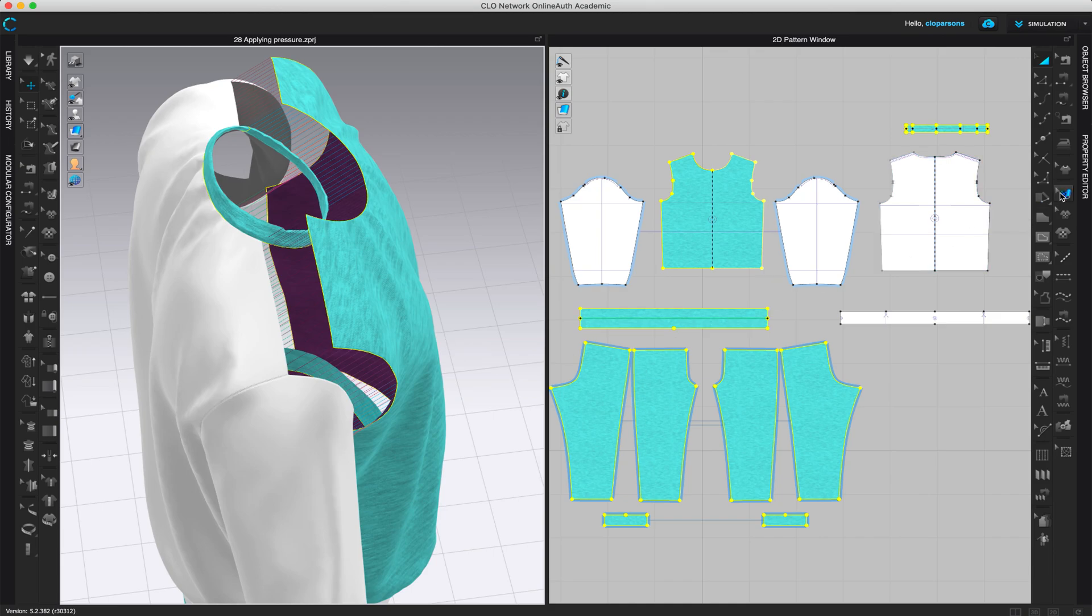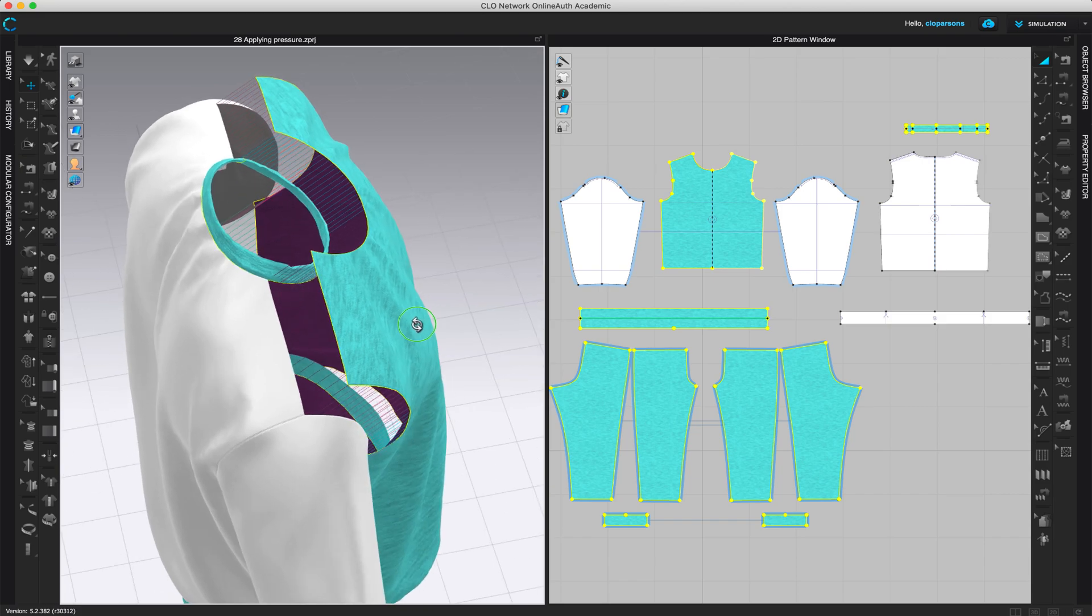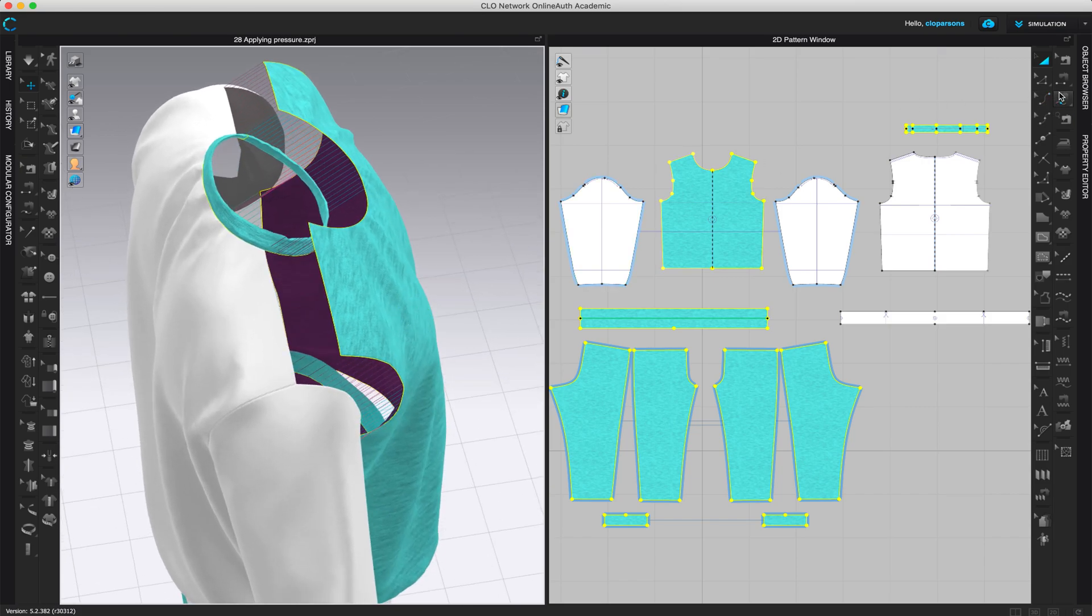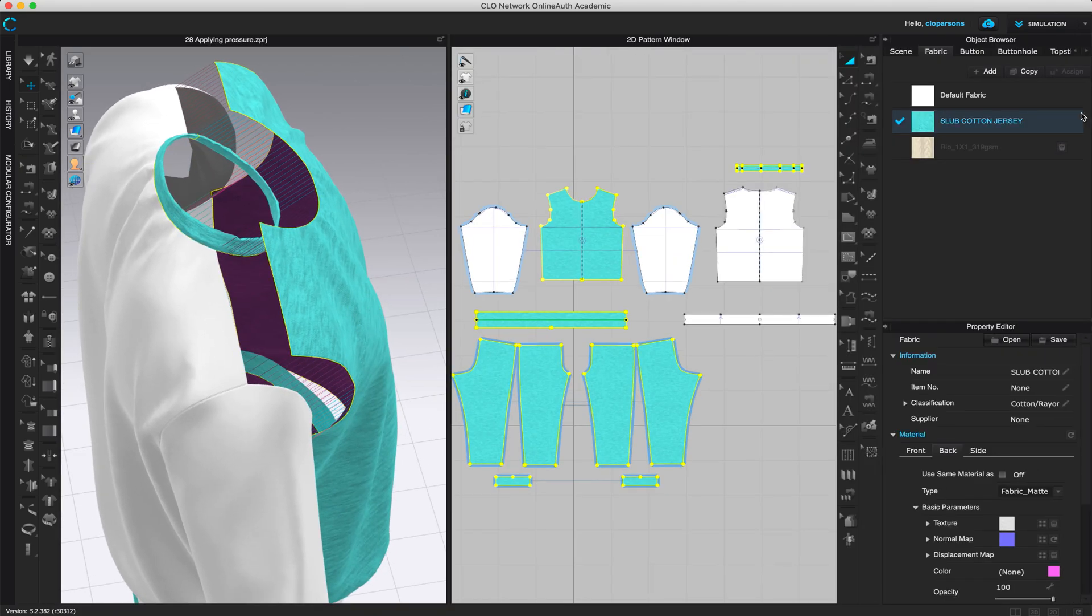You could also add textures or different prints, let's say, for the front and the back by coming to the property editor and then play with the texture right here.